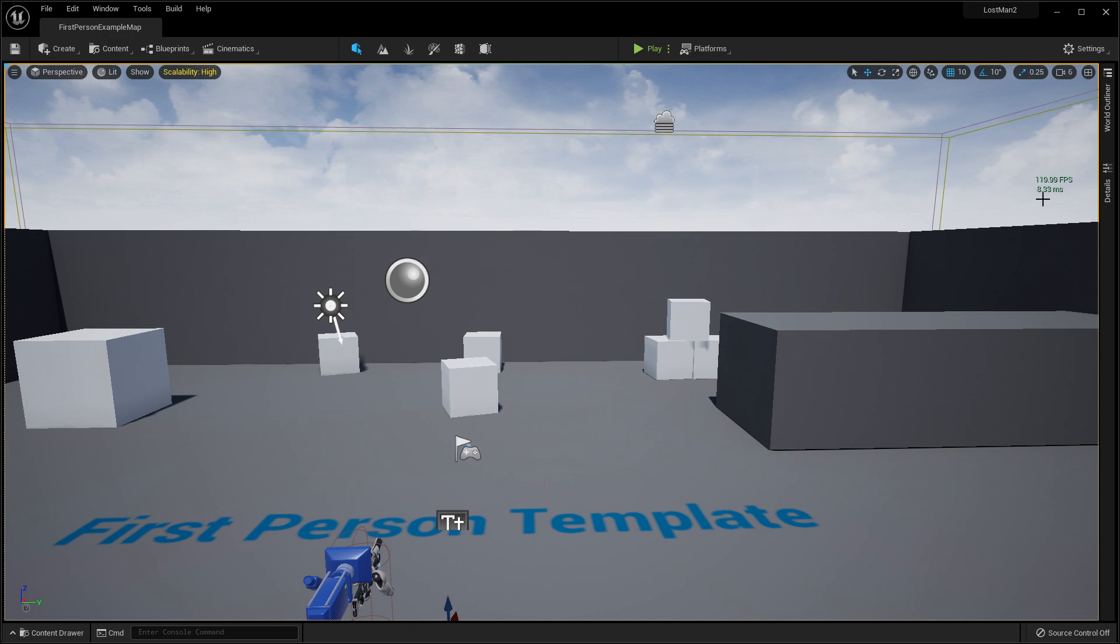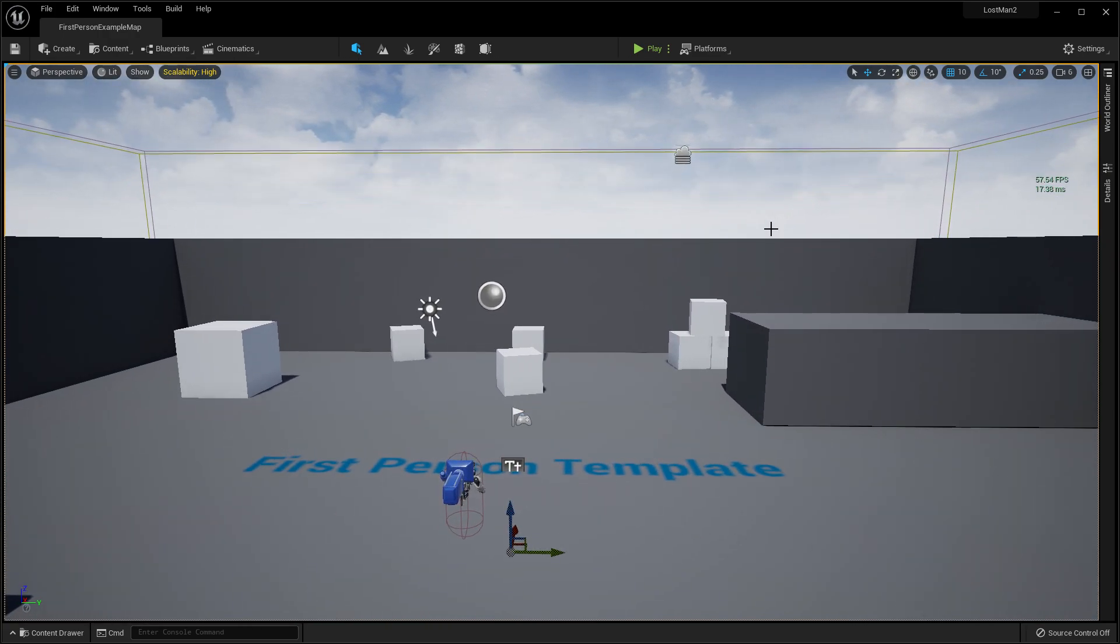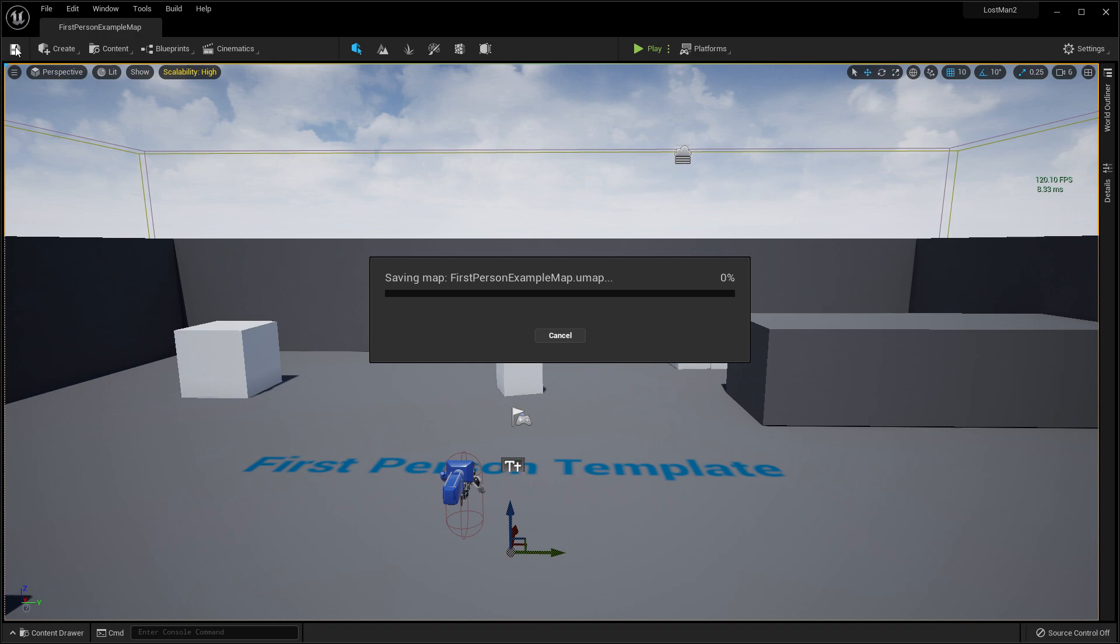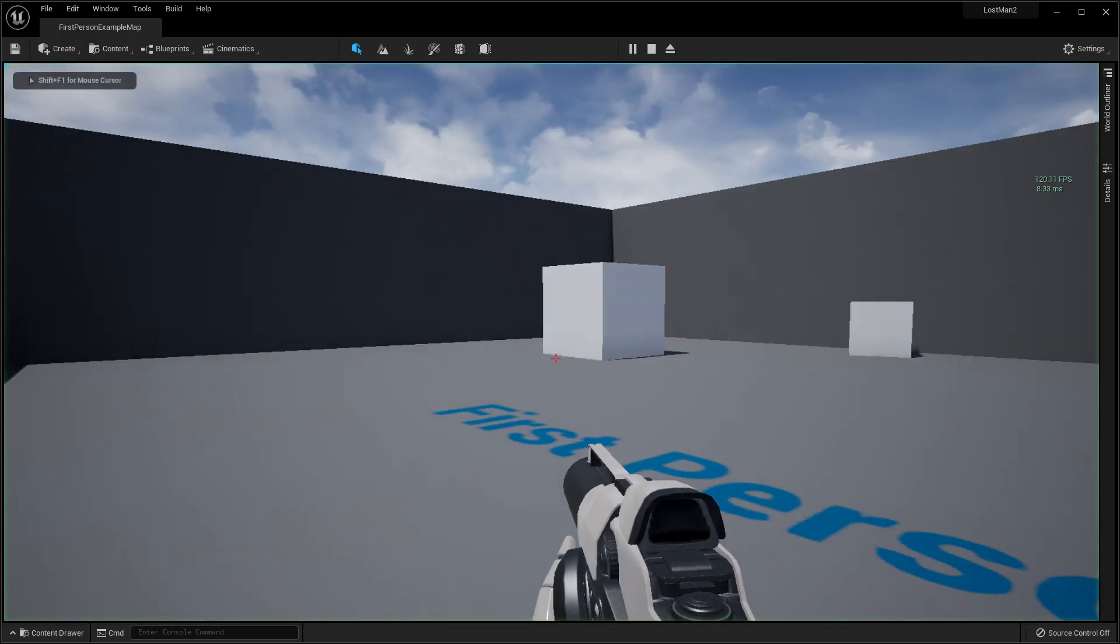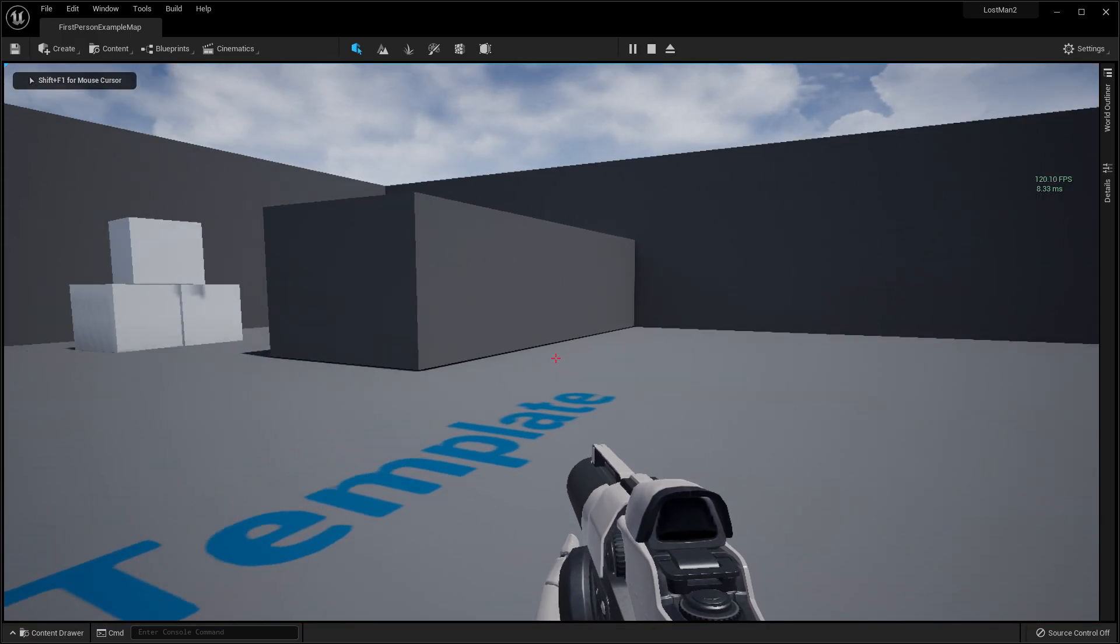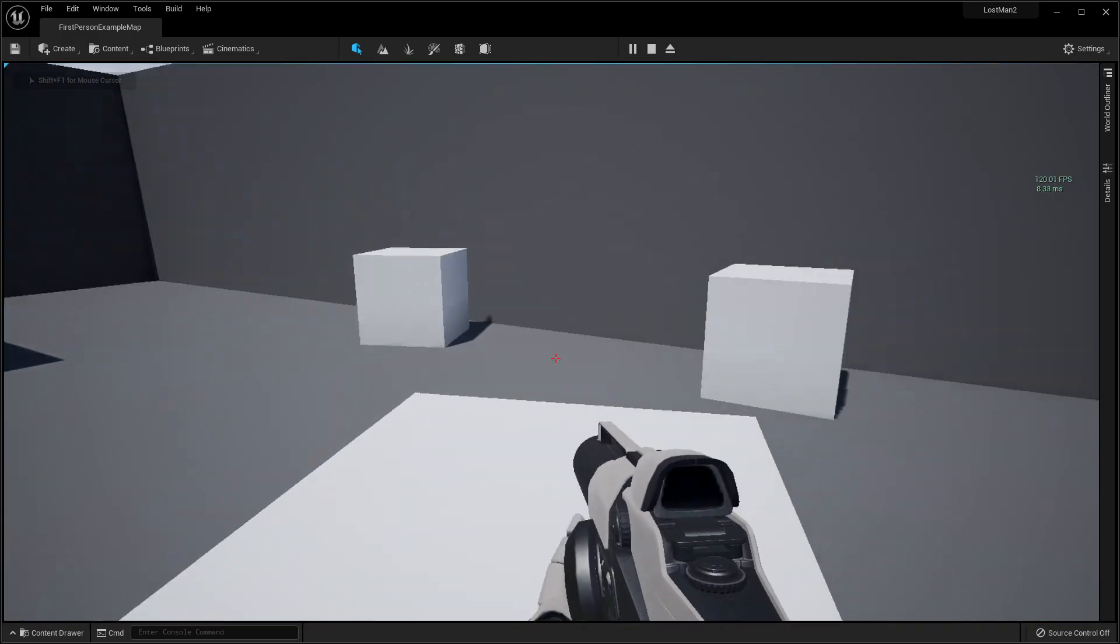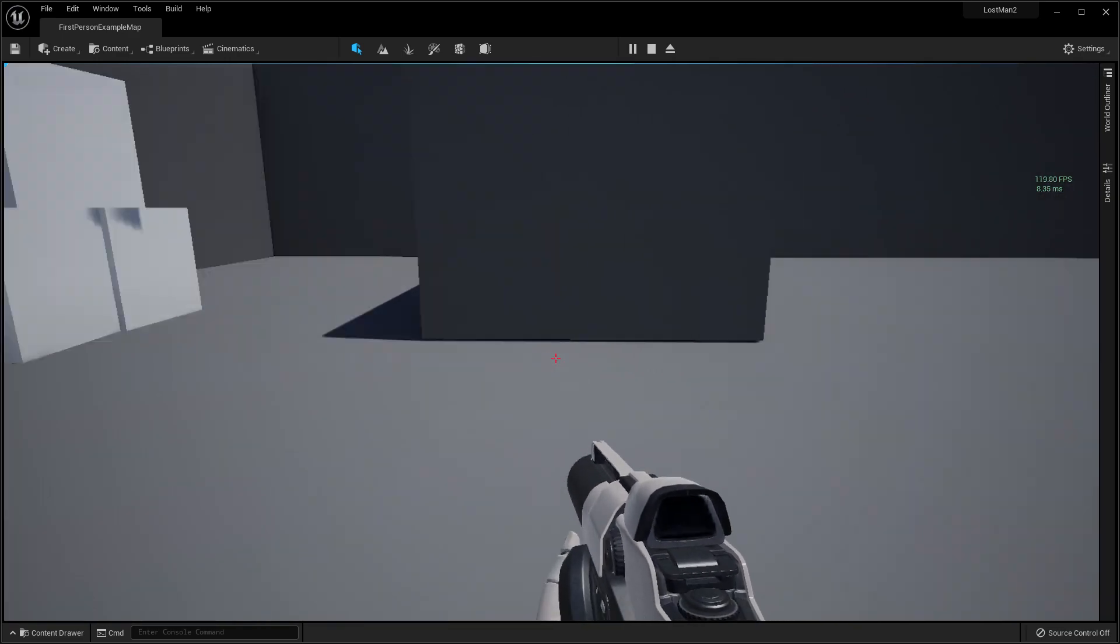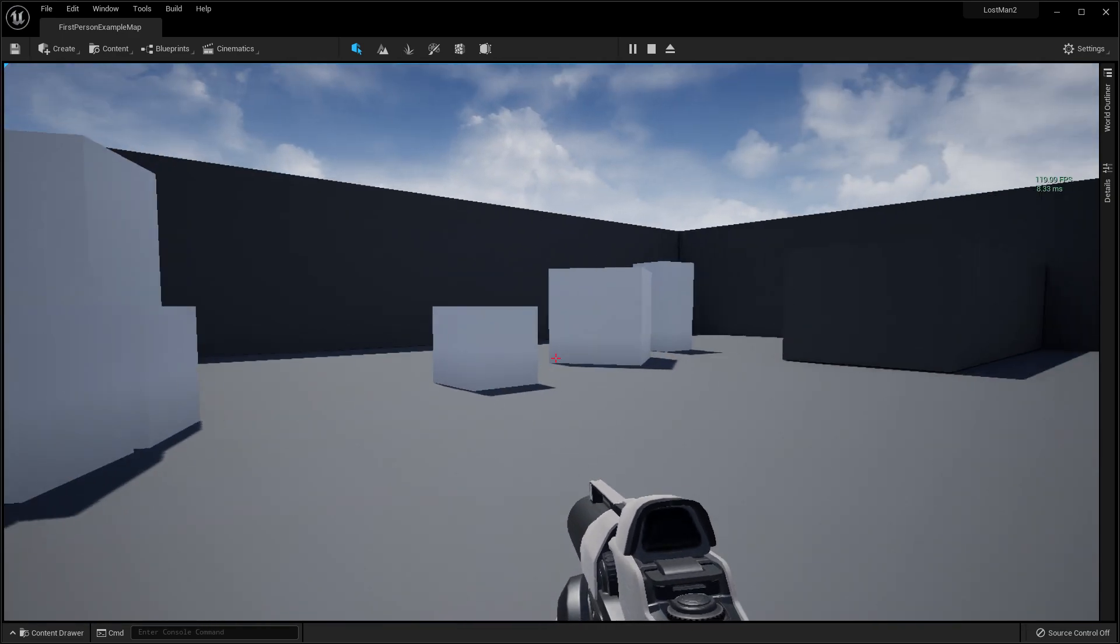And only 8.33 ms—that was a totally huge level optimization. Now if I click on Play, as you can see it's now correctly 120 FPS, very smooth. That's what you want for a first person template.